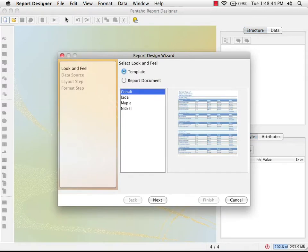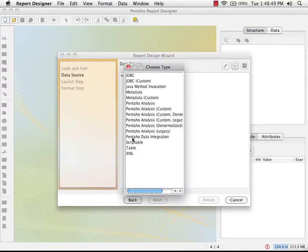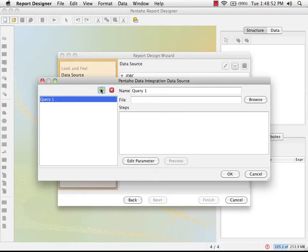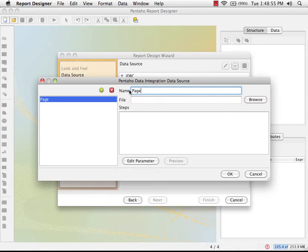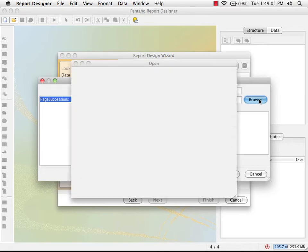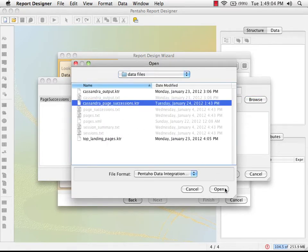Start the report wizard. I'm going to pick Pentaho data integration as my data source. I'm going to create a new query. I'm going to select the transformation that we've just saved.